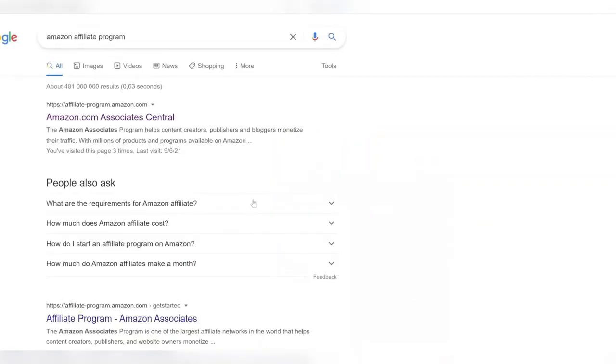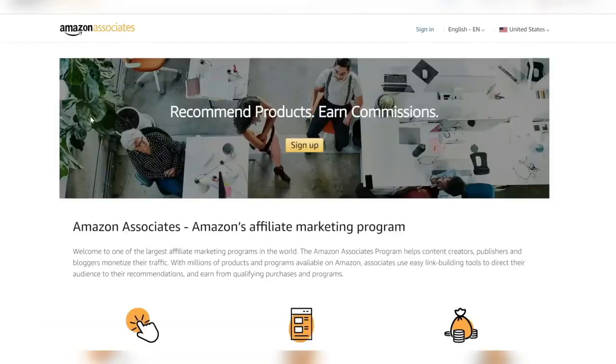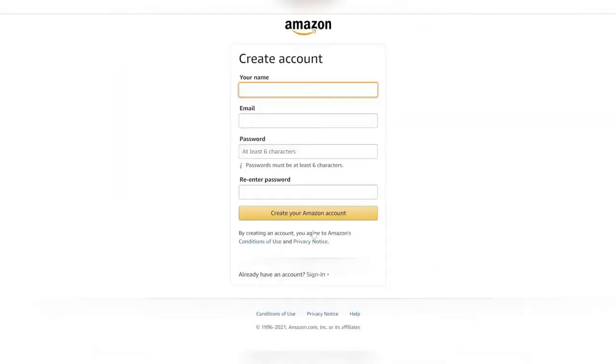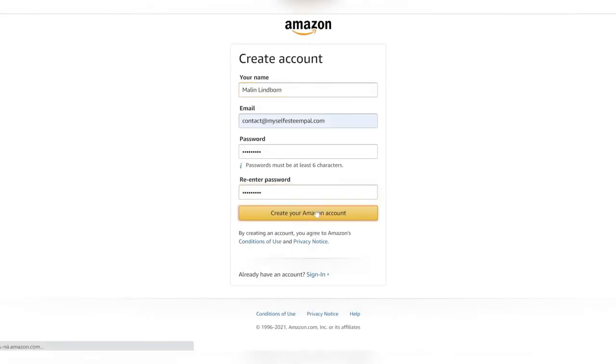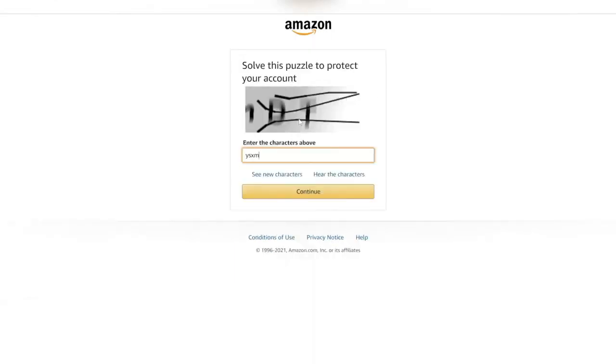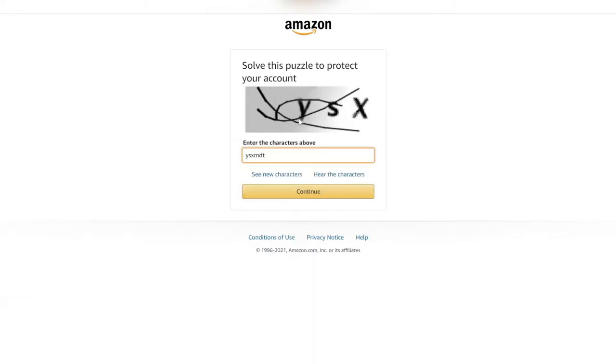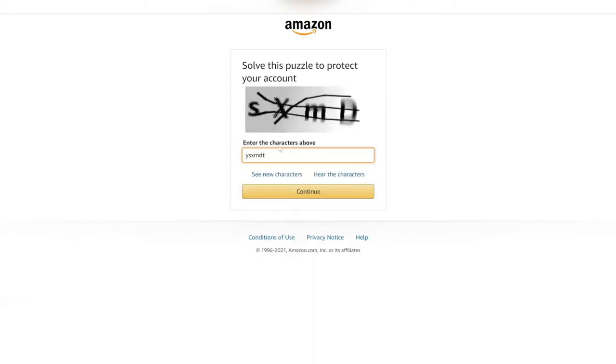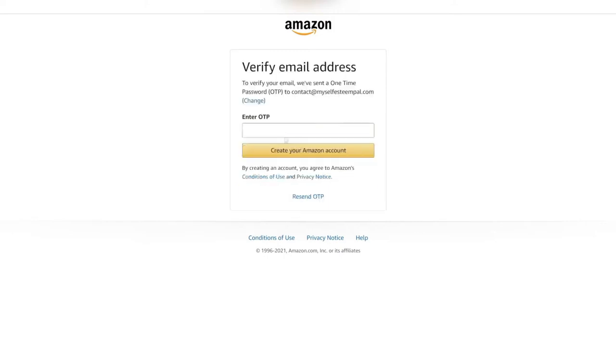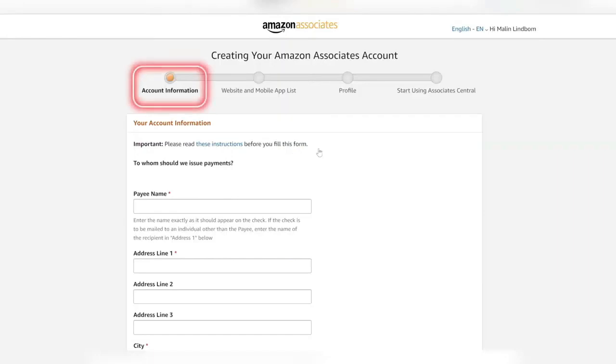You're jumping on to the associates central and pressing the sign-up button. The first thing that's going to happen is that you create your account. You're going to put your name, email and a password, then verify that you're not a robot trying to hack their system. You're also emailed a one-time password that you're going to put in to verify your account.